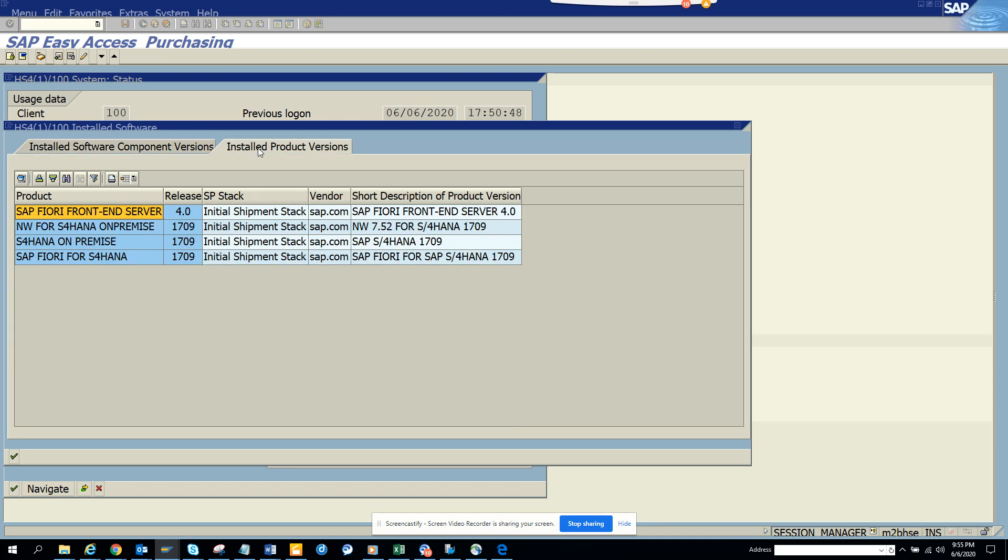So what we did is just go to system status and you get all this information. That's it. Stay tuned to my NCP channel and happy CP learning.